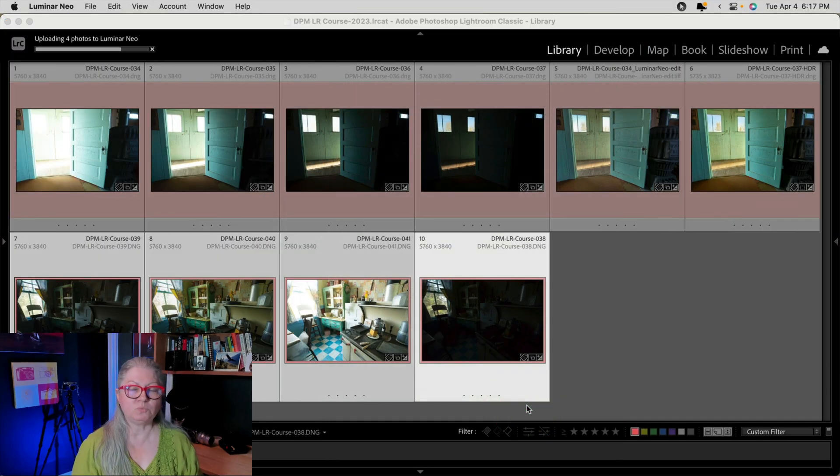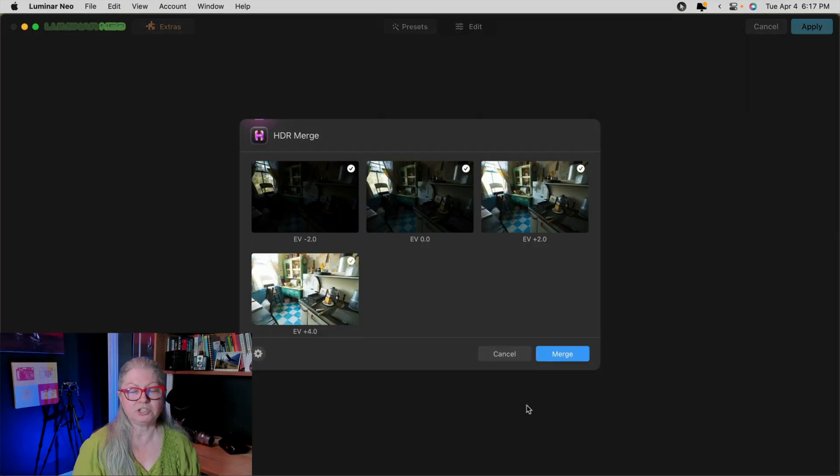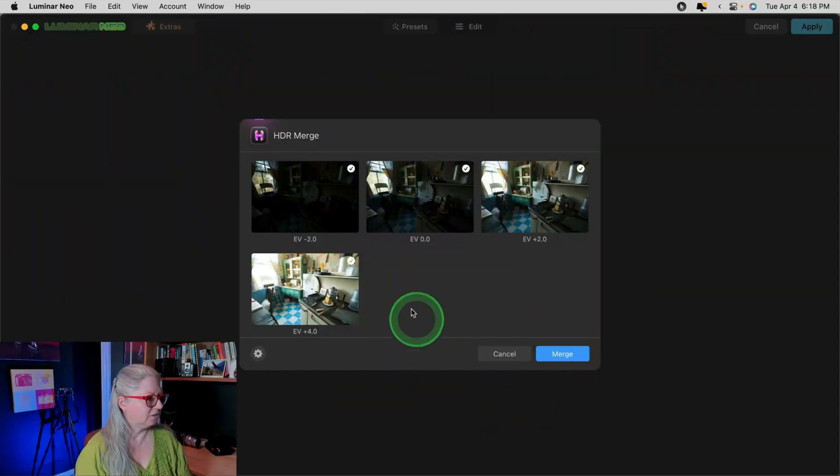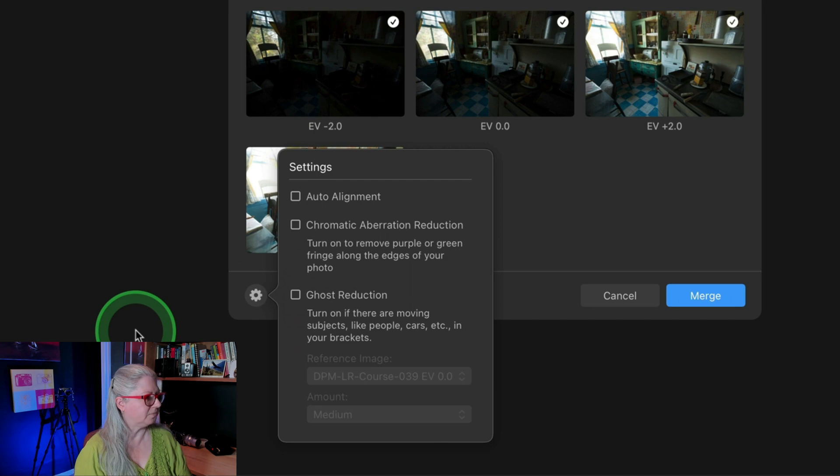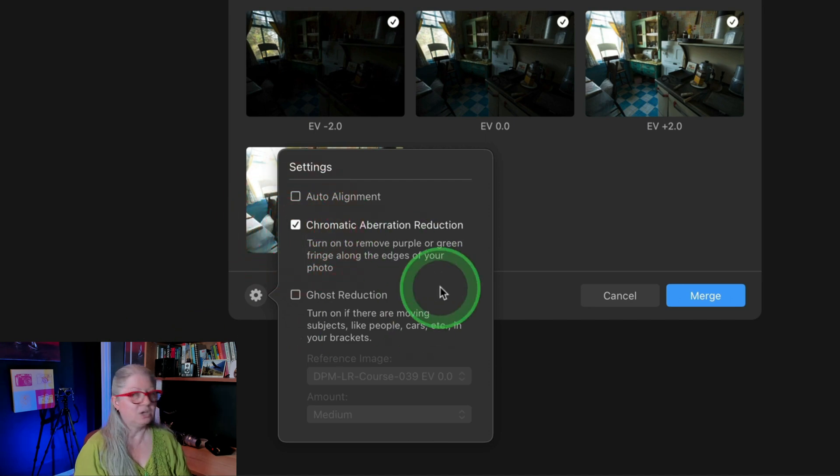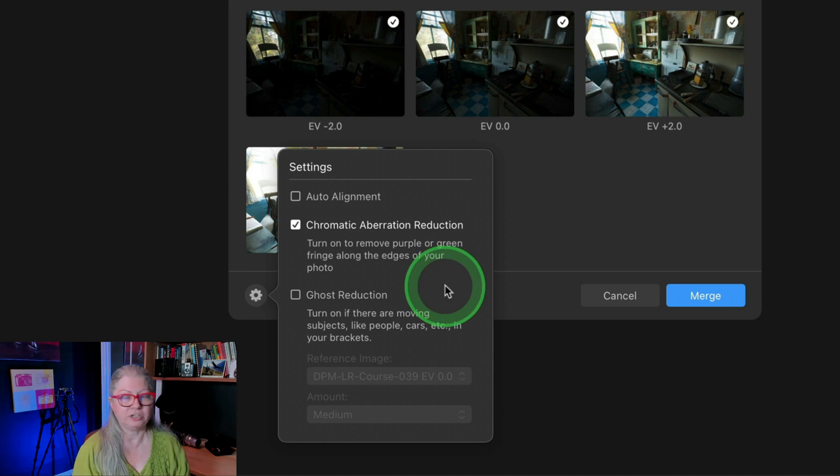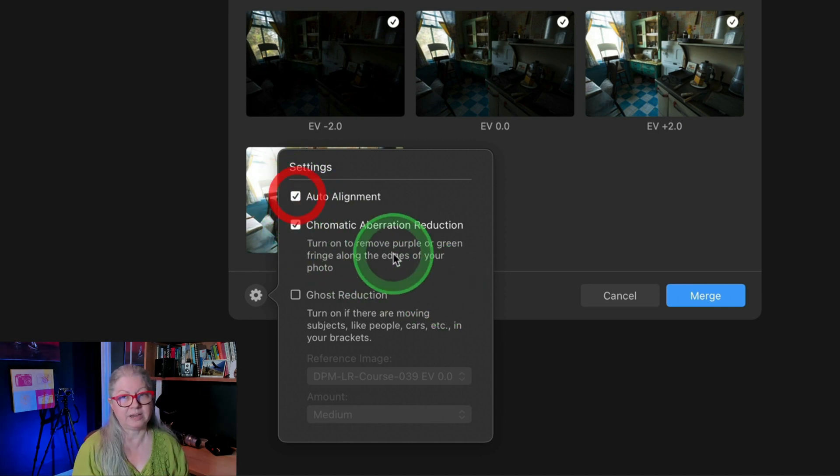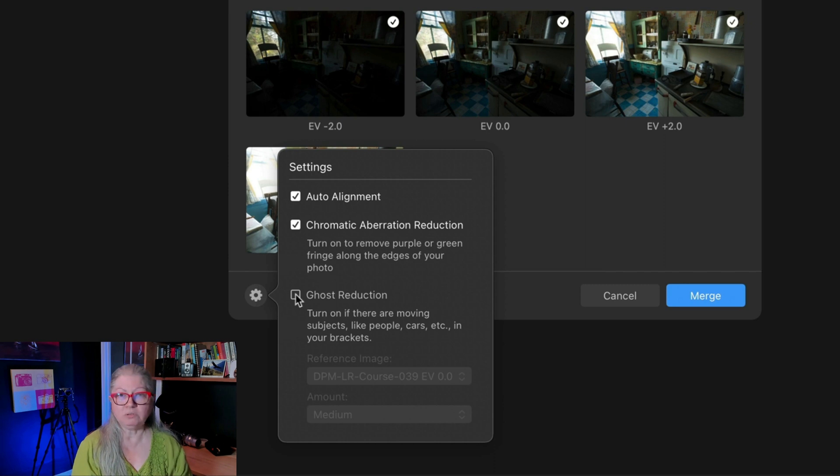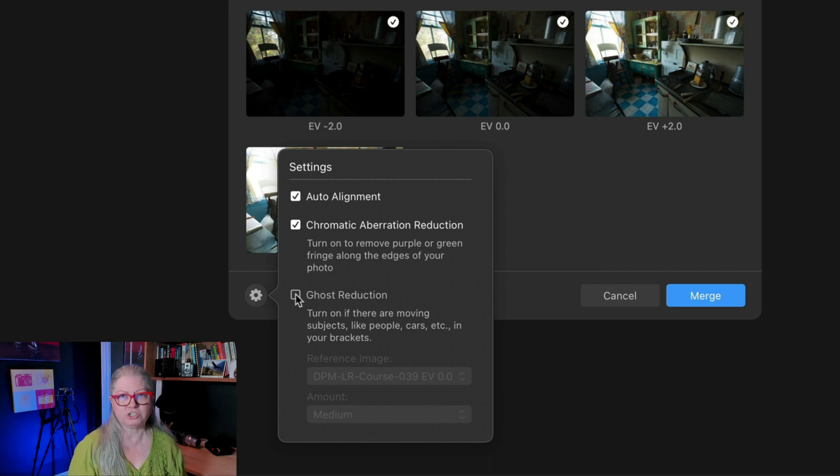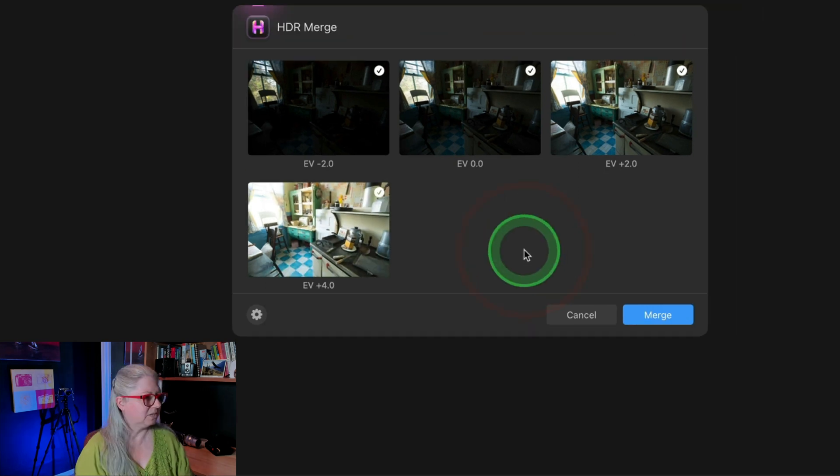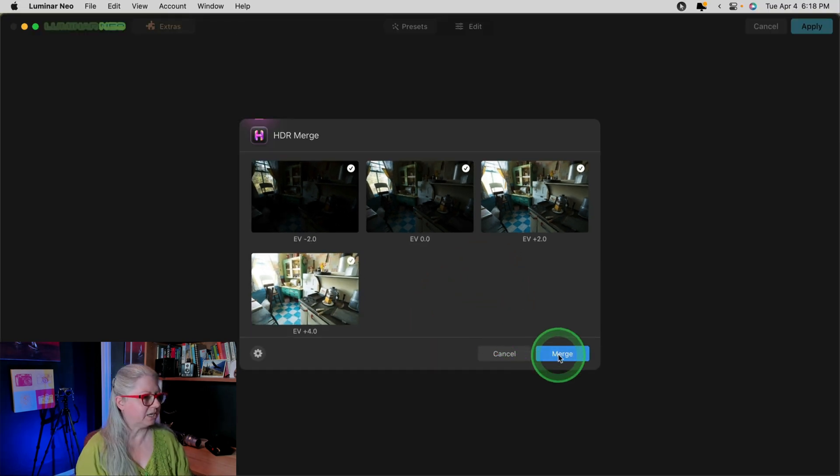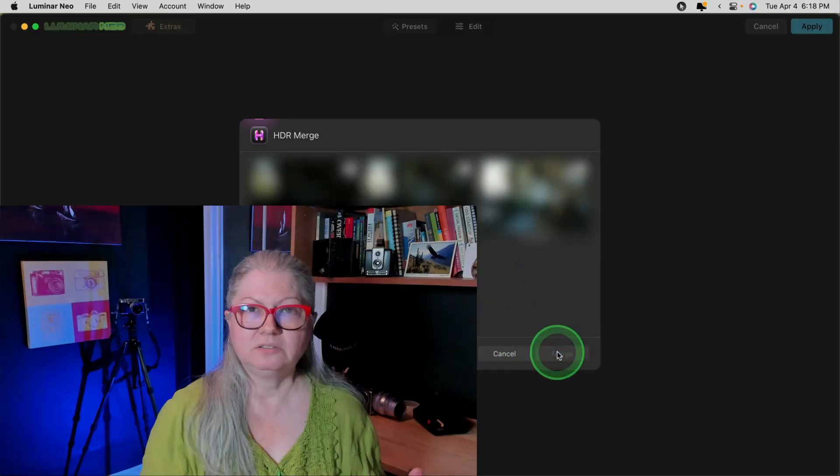Now before you get excited and click Merge, make sure you check the options. To do that, just click the little gear icon in the bottom left corner. Here you could turn on Chromatic Aberration, which I recommend doing on every set of images, as well as Auto Alignment, which I also recommend. Ghost reduction is only needed if you have something that moved from one image to the next. In this case, I did not. So I'm going to leave it off. Then just simply click Merge. Luminar Neo will grab those four images and merge them and open it in Luminar Neo as a plugin.